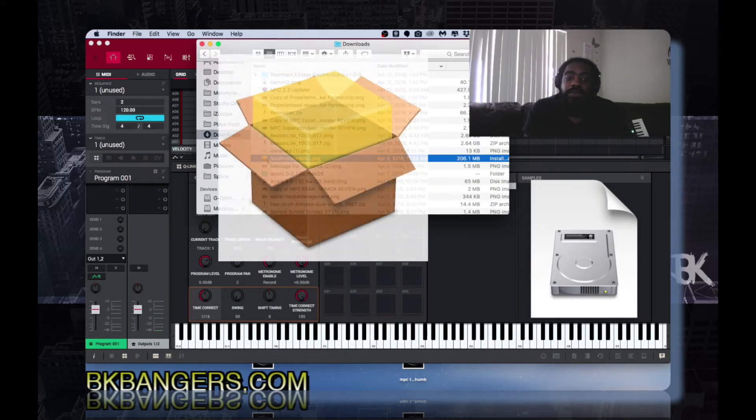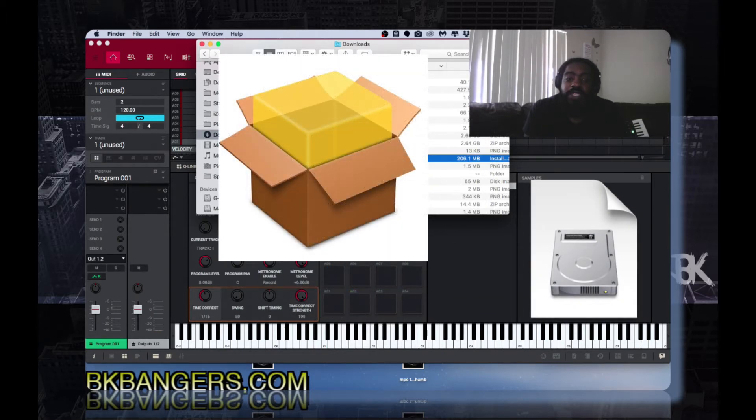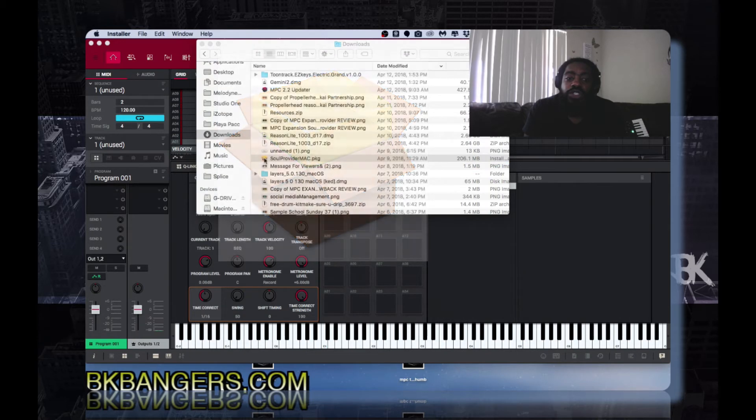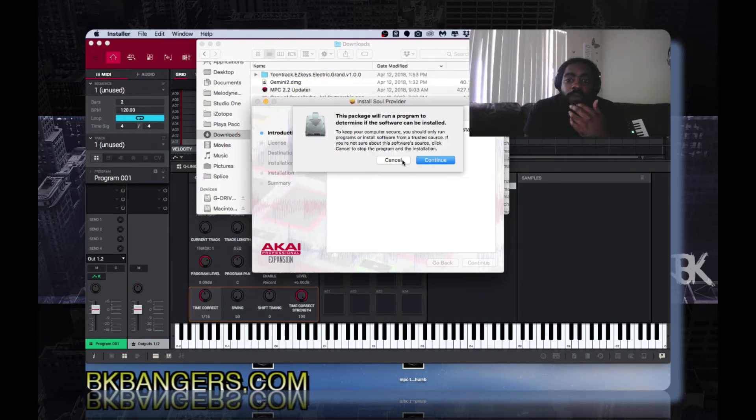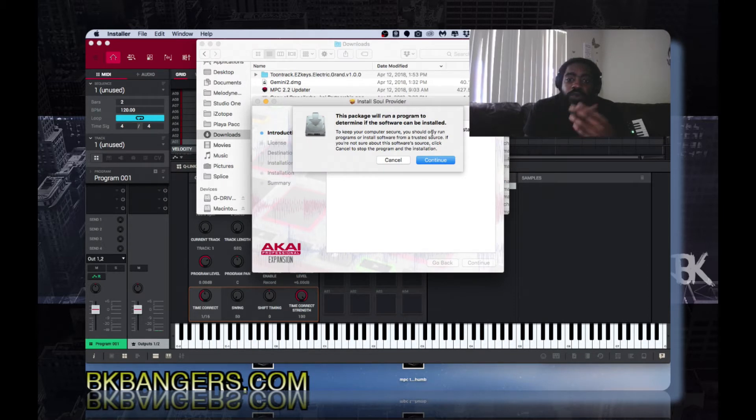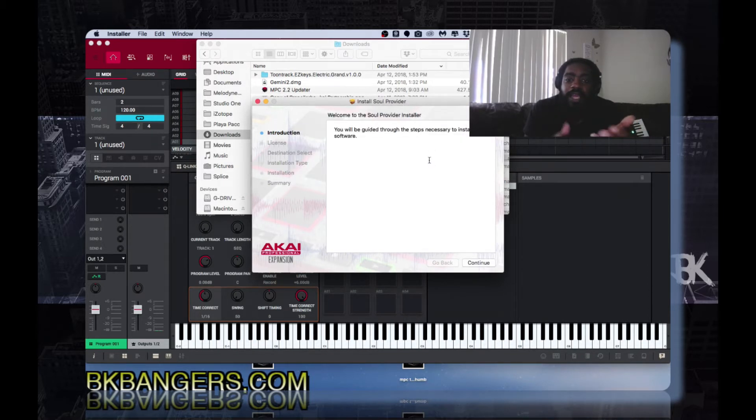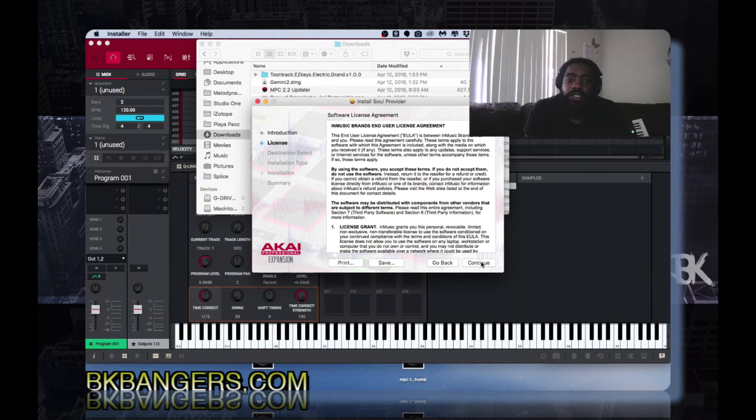It comes in this package. So what you do is you double click the package. The installer will load up. This package will run the program and then go ahead and you install it.